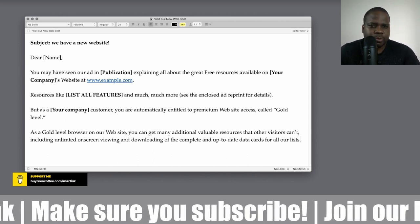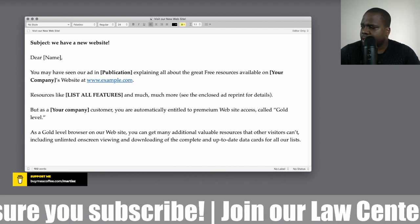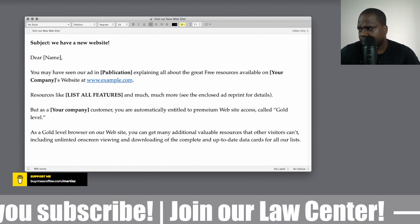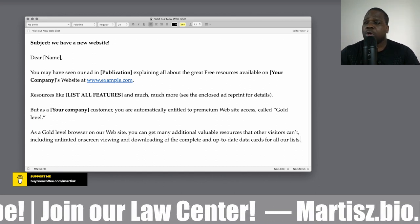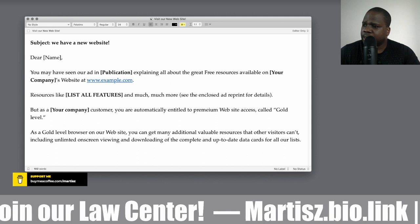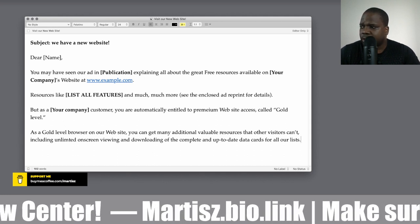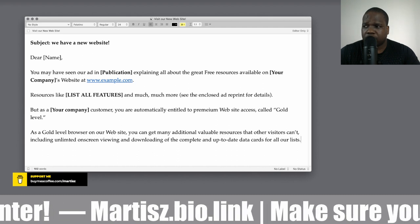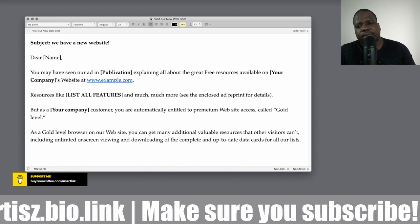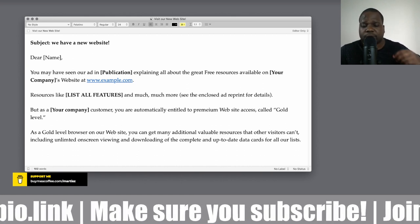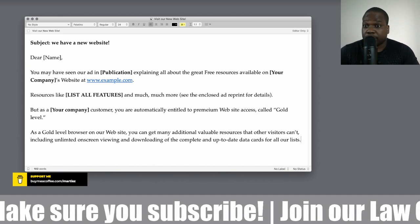You can put into the email what customers can do with the gold membership. For example: 'As a gold member, browsing our website you can get many additional valuable resources that other visitors cannot, including unlimited on-screen viewing and downloading of complete, up-to-date data.' This is an example — tell them what the membership is and what they're really getting.